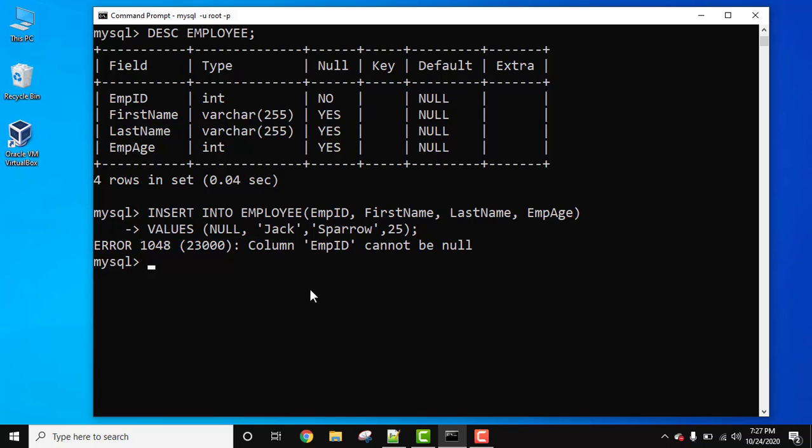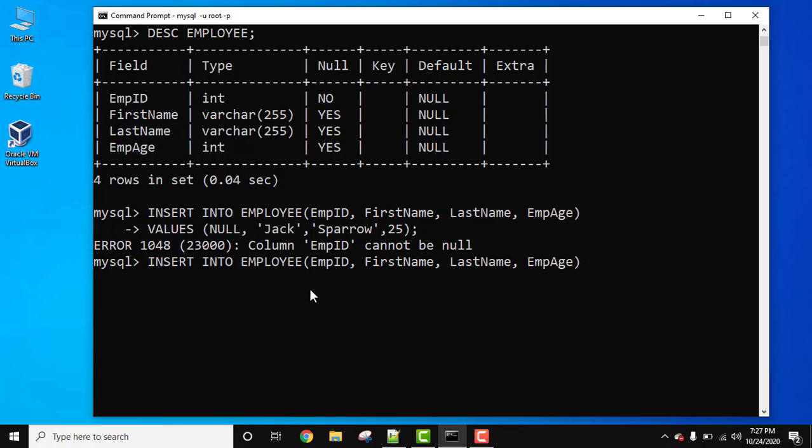Now let's set the values again. Insert into employees, press enter. Now set the values again and now I will set not null values to remove this error.